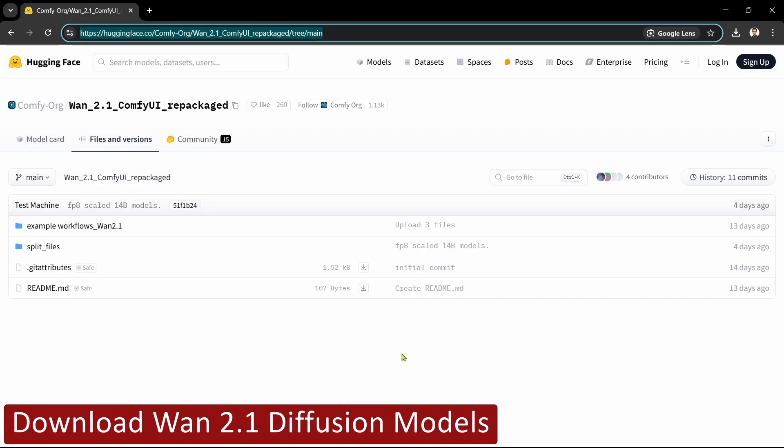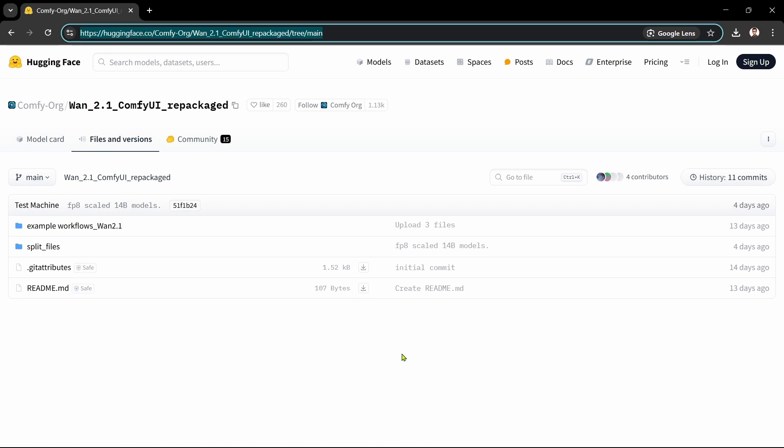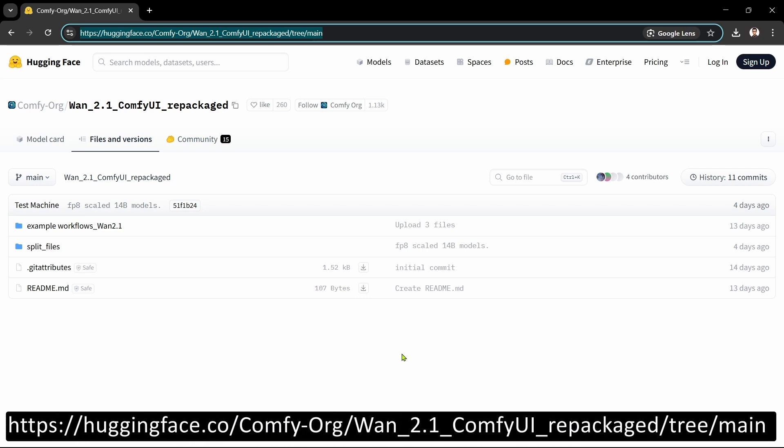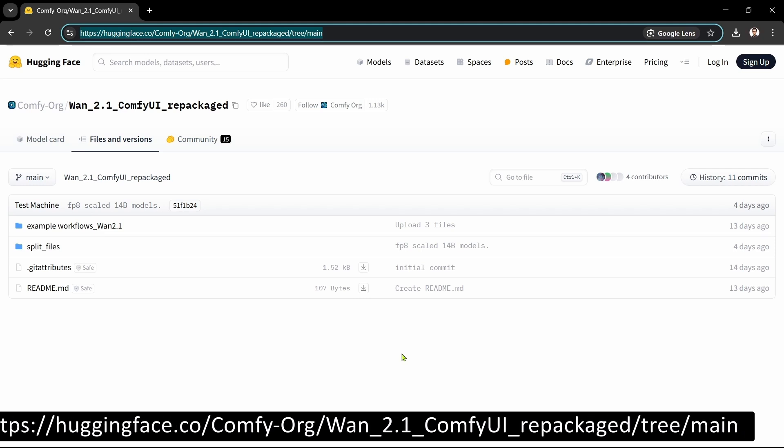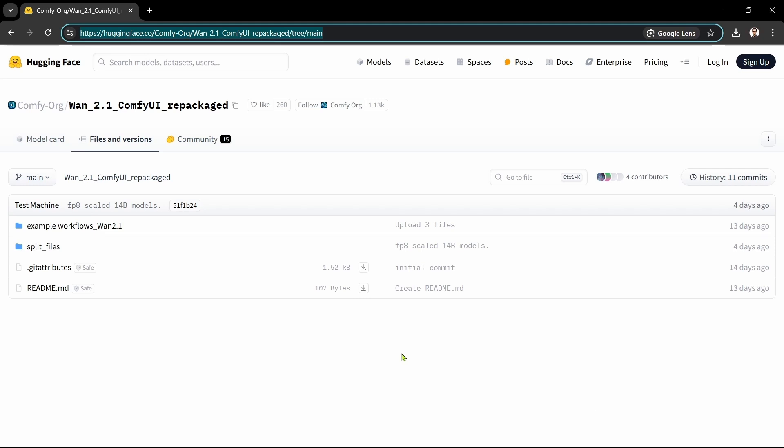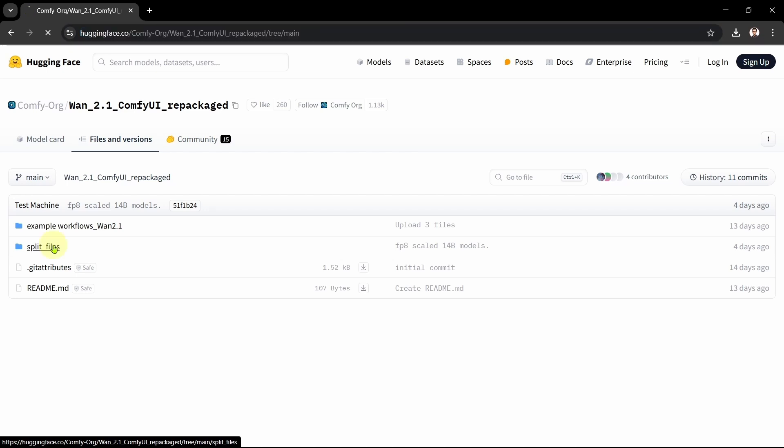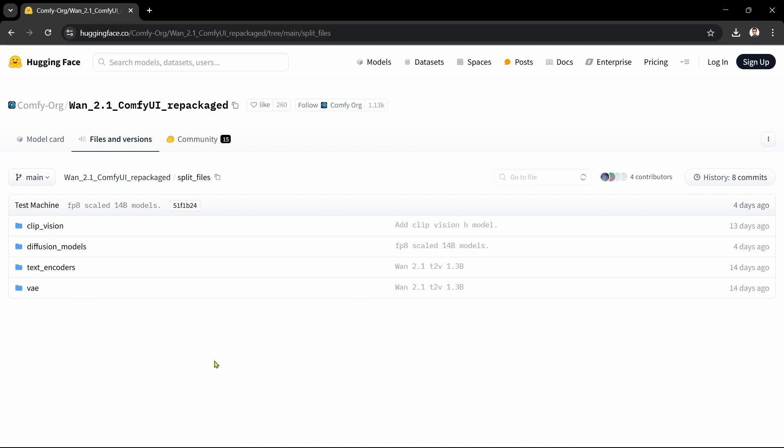The second step is to download the WAN 2.1 text-to-video diffusion models that we want to use. We'll open the ComfyUI WAN 2.1 Hugging Face page in our browser. We can access all the required files in the Comfy Example workflows from this page. To access the files, we'll open the Split Files folder, then the Diffusion Models folder.